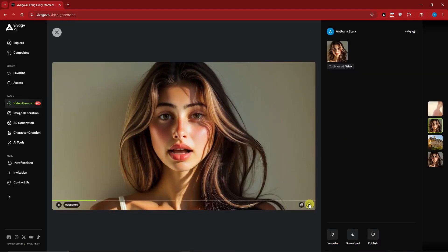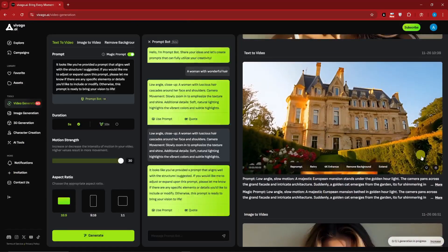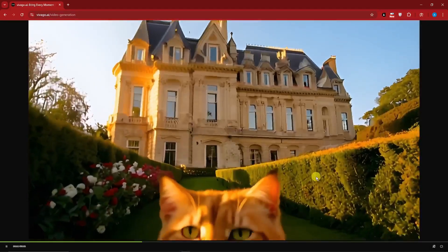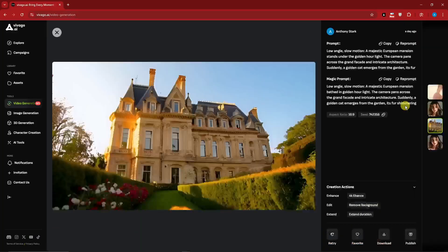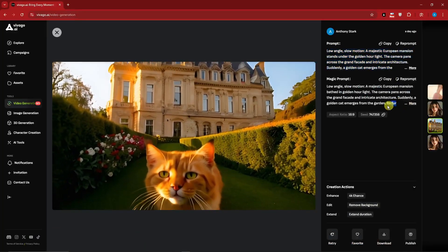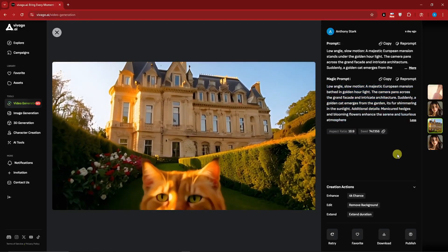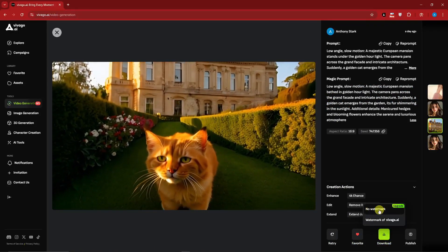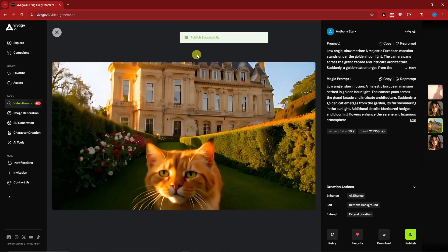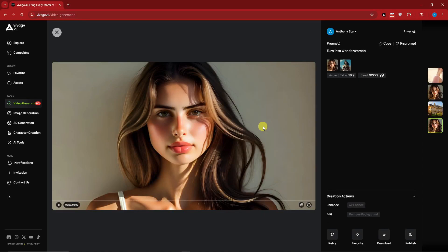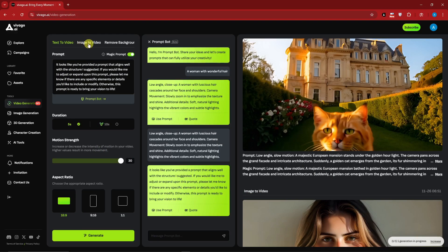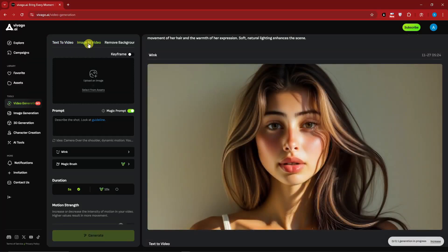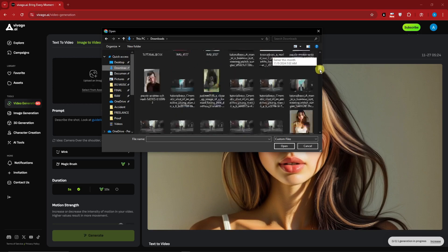These are the prompts that were used, as you can see right there - the magic prompt is here, we have the aspect ratio and everything. From here you can retry, add to favorites, download without a watermark (though for that you'll need the paid plan), or publish. Now let's talk about image to video. Image to video has two options: you can enter a keyframe or not. Let's go to no keyframe first.